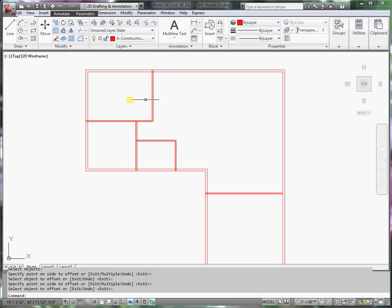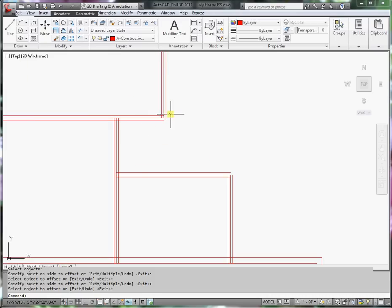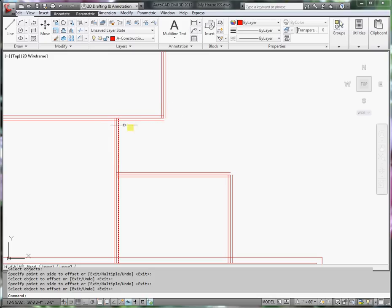With the interior walls outlined, now I'm ready to go through and do some trimming and fillet to make the corners come around.